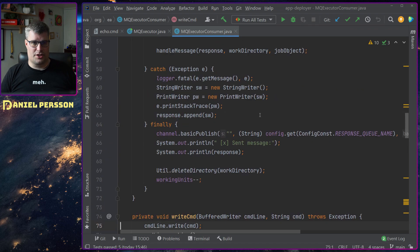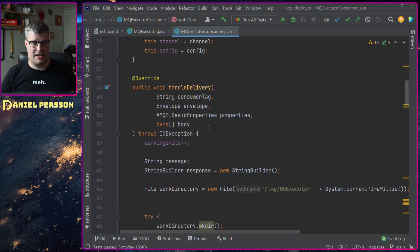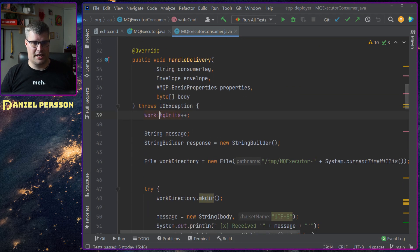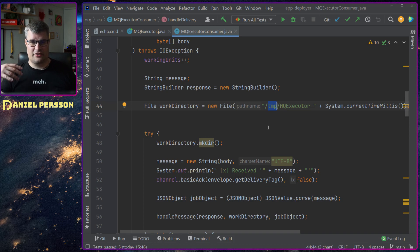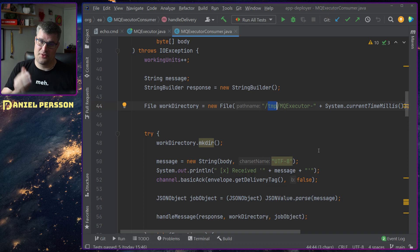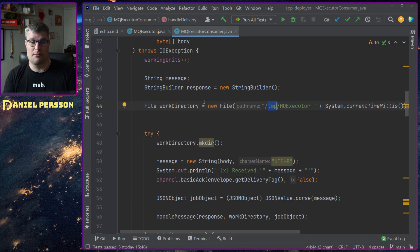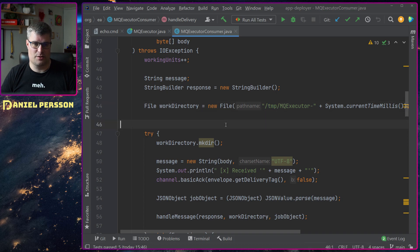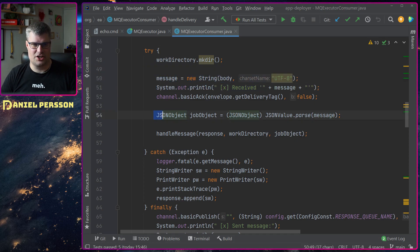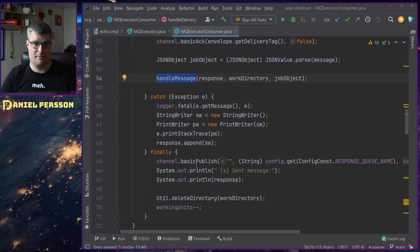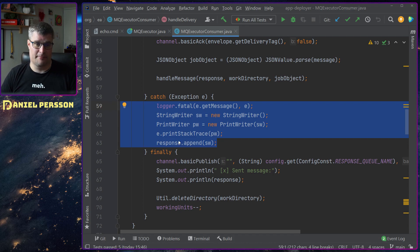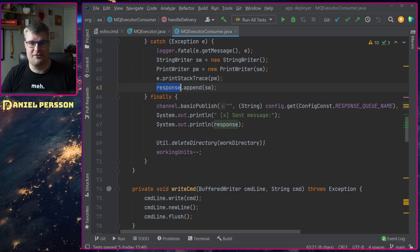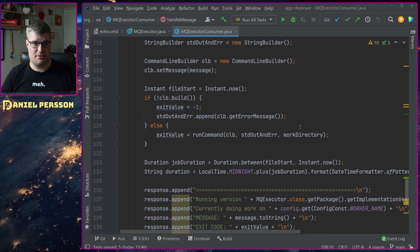Then we have the executor consumer. It has a bunch of different things here. We have a handle delivery, so we will get the message up here. We'll create a work directory in a temp directory - this is something that it will work on. In Windows it actually works with this kind of path as long as you have a temp directory available. This might be something that I change up to use some predefined temporary directory in Windows instead, but this is working for now. Then we take the message and parse it as a JSON object. We will acknowledge that we got it, then handle the message. If anything goes wrong we will send that fatal message back to the sender.